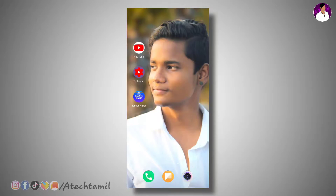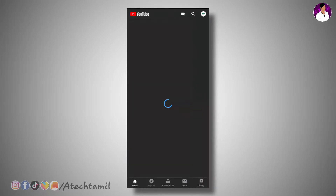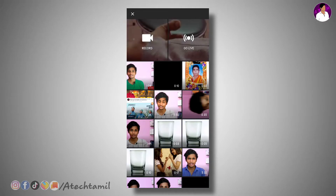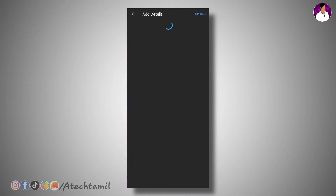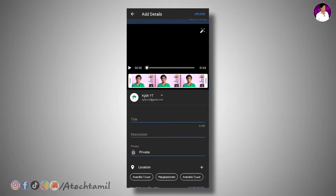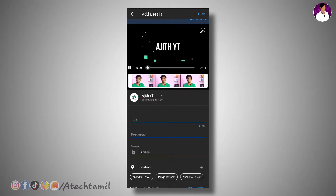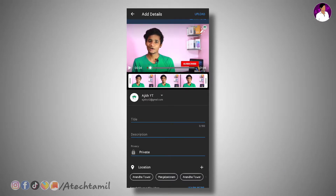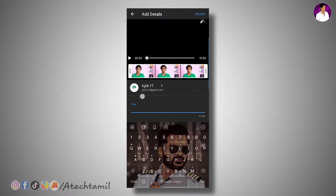Let's get started in the new YouTube Studio. Actually, I will edit this video. You can edit it too.